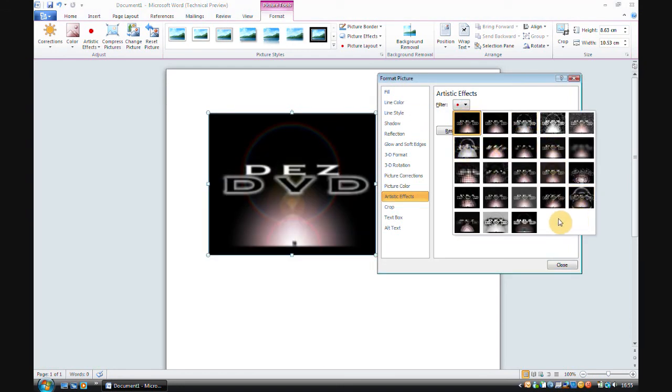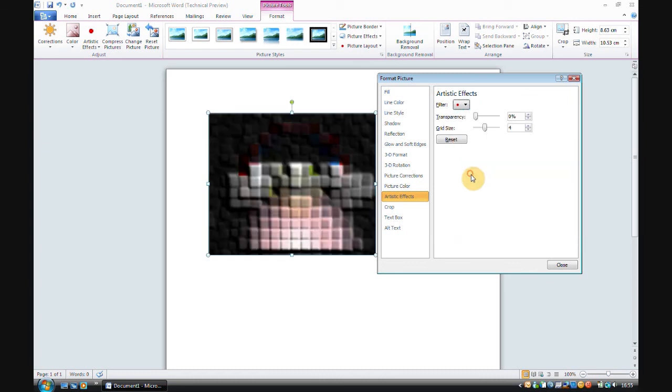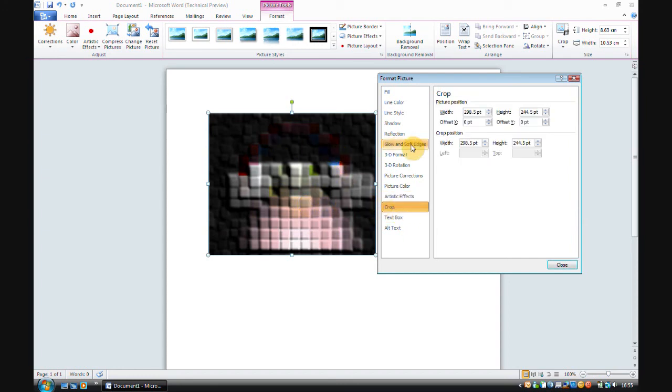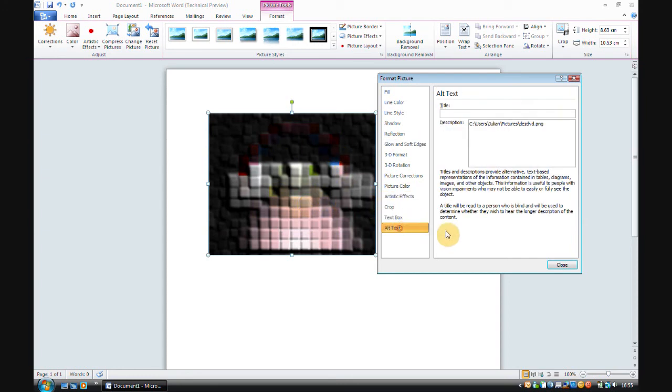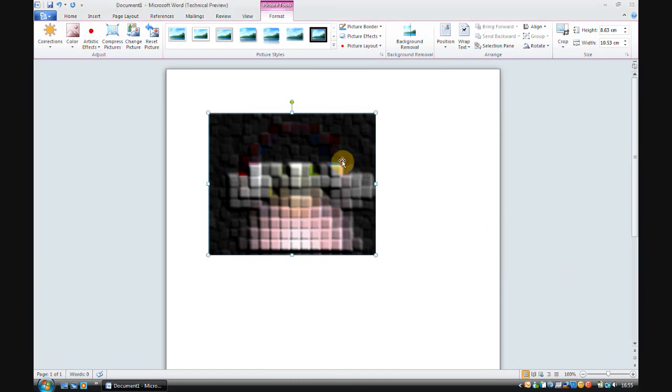Oh, I see. Lots of different effects here. Light screen looks fun. It's not, oh well. Crop, yep, cropping. Textbox, alt text, alternate text. Lovely.